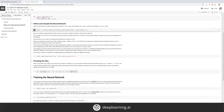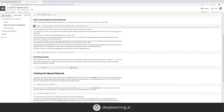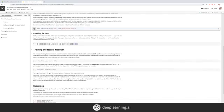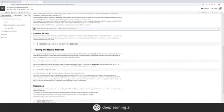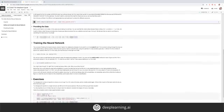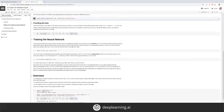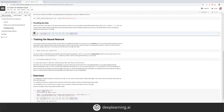Next, I'll define the neural network as we discussed — it's one layer with one neuron and one input value. Now I'm going to compile the neural network using the loss function and the optimizer. Remember, these help the neural network guess the pattern, measure how well or how badly the guess performed, before trying again on the next epoch, and slowly getting more accurate.